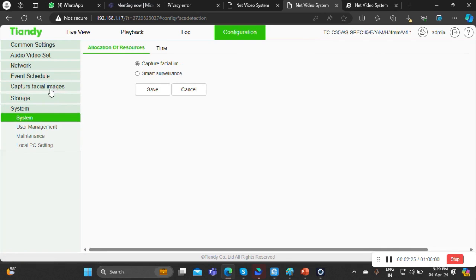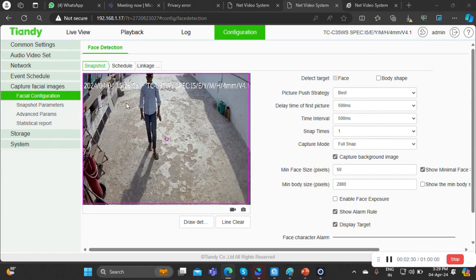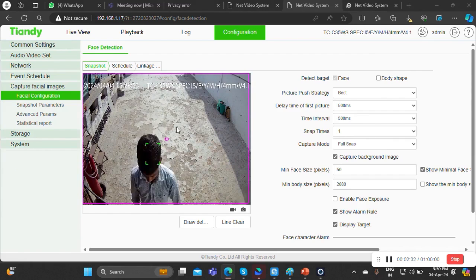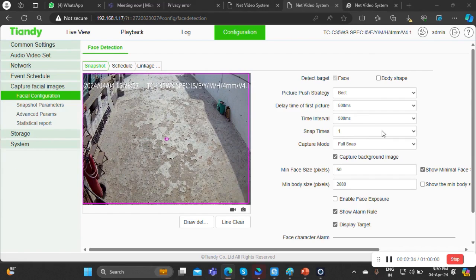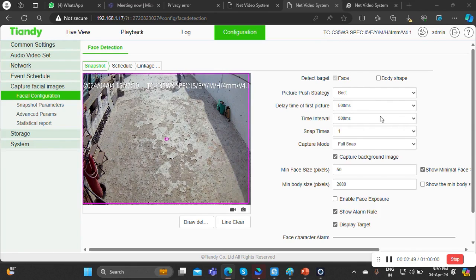We need to go into facial capture to configure this. You can see there are a few parameters — according to these your facial configuration will be integrated. What I have seen in our T&D product against competitor brands is that we have a few plus points, which I will show you in the presentation — what advantages we have against competitor brands currently running in the market.